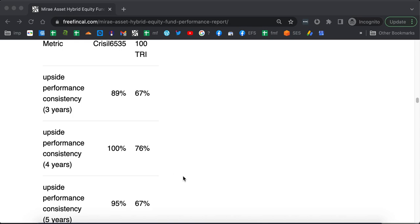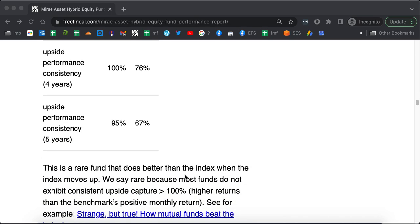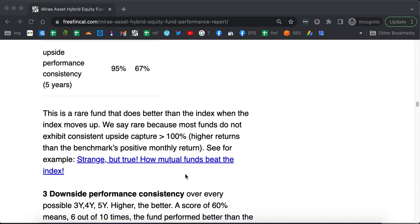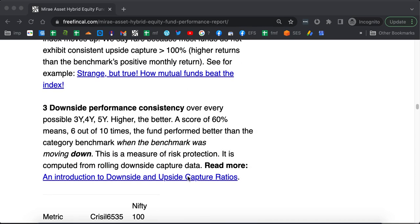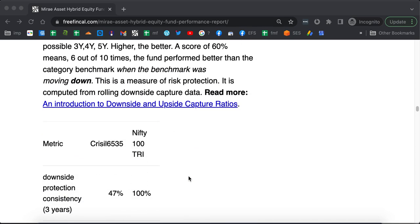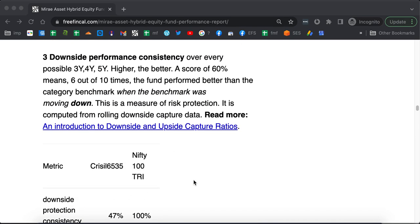Actually, many funds generate alpha with consistent downside. Downside is exact opposite of upside. Here, you find out months in which the benchmark return was negative. Then you ask during those months, did the fund get a return more negative than the benchmark or less? That is, did the fund fall more than the benchmark or not?